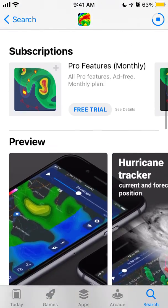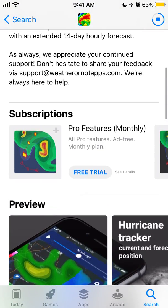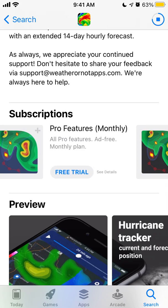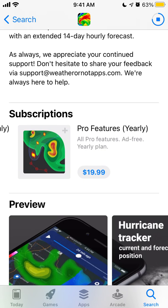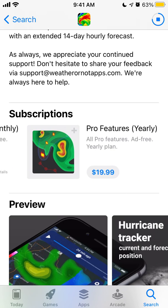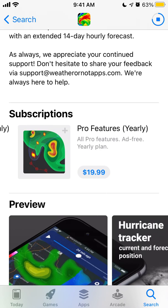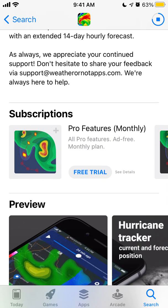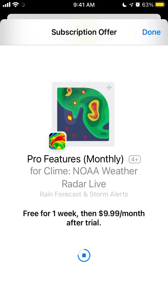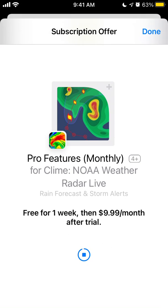It also has pro features, so you can subscribe and start a free trial. You can see the details of what's included.